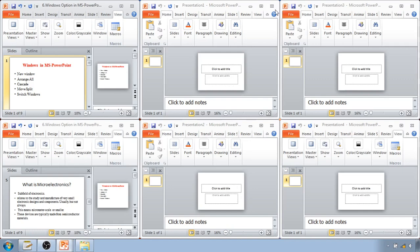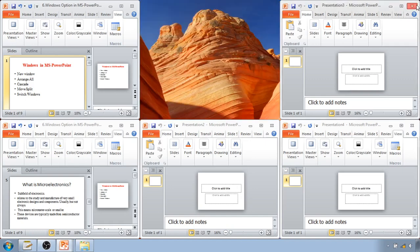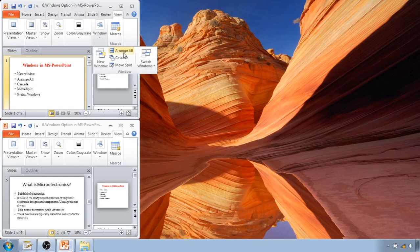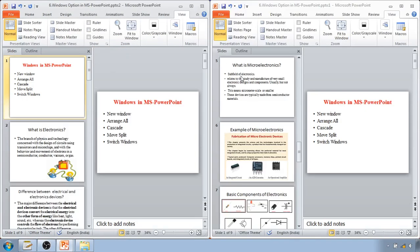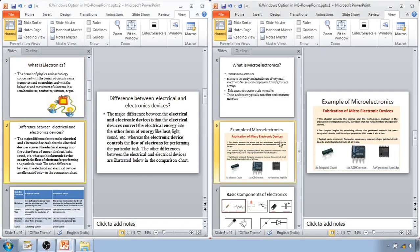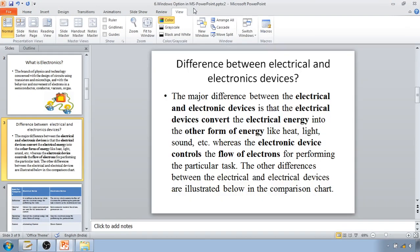Now go to View and click on Arrange All. Both PowerPoint presentations will be arranged on screen at the same time. Now you can compare — for example, the third slide with the sixth slide. That is the use of New Window and Arrange All.